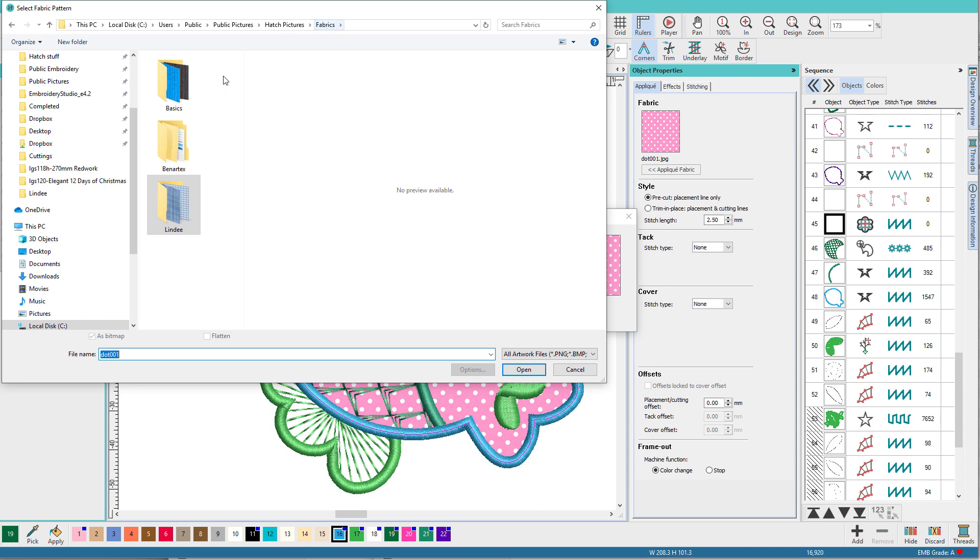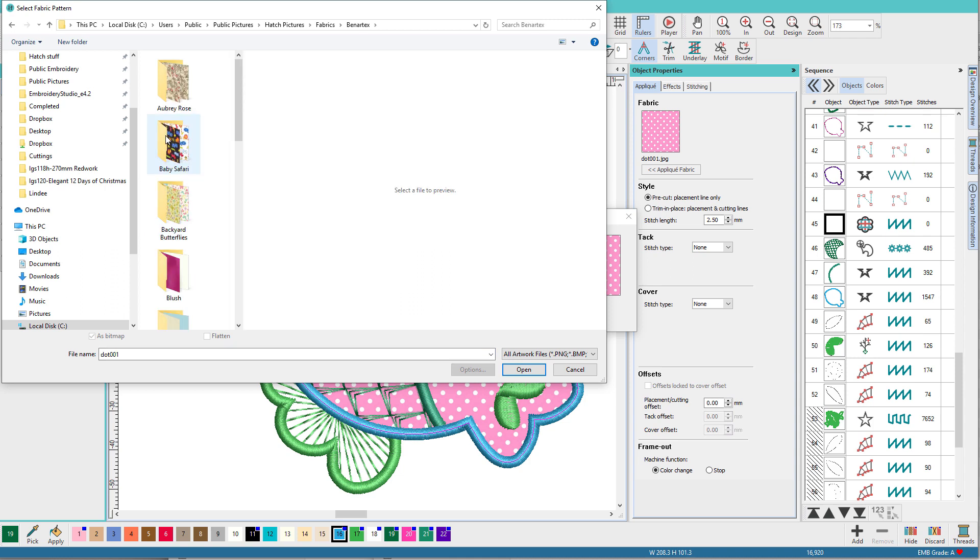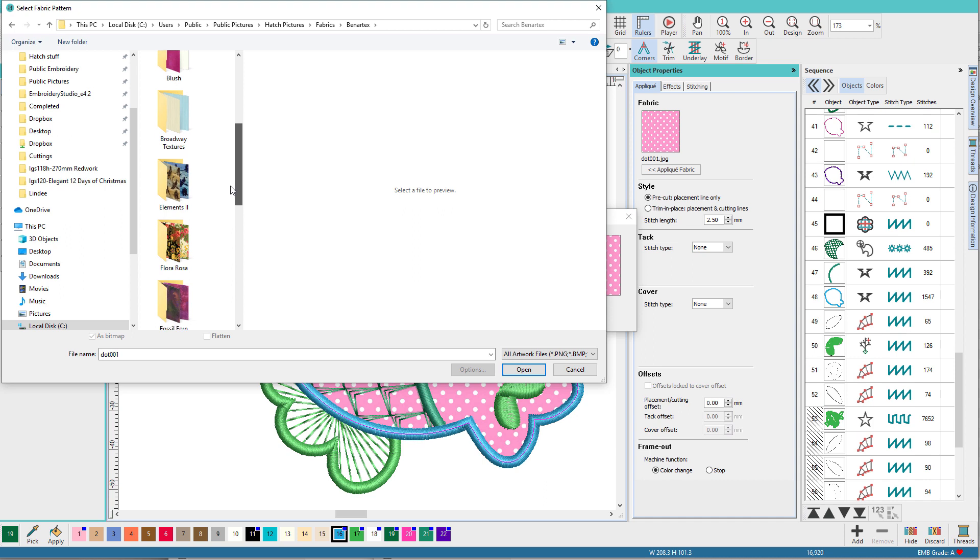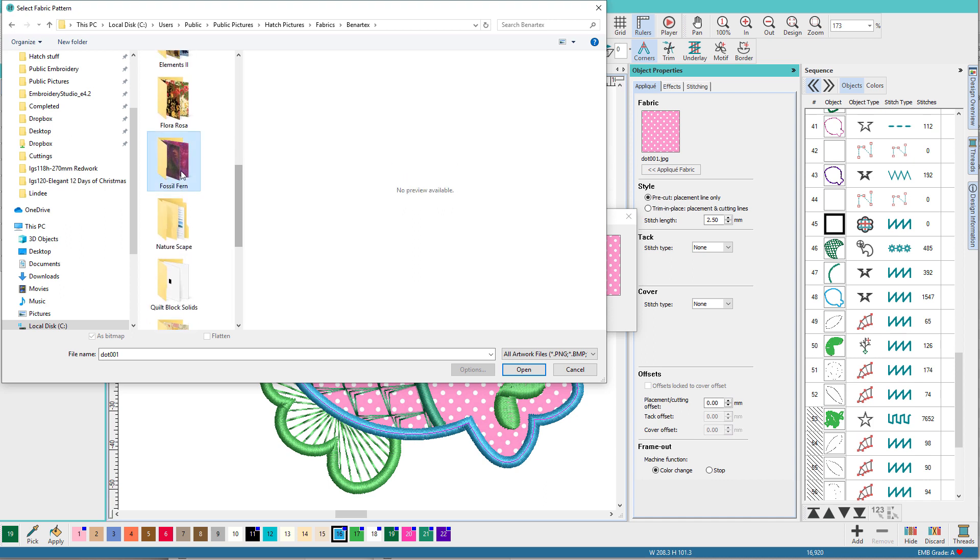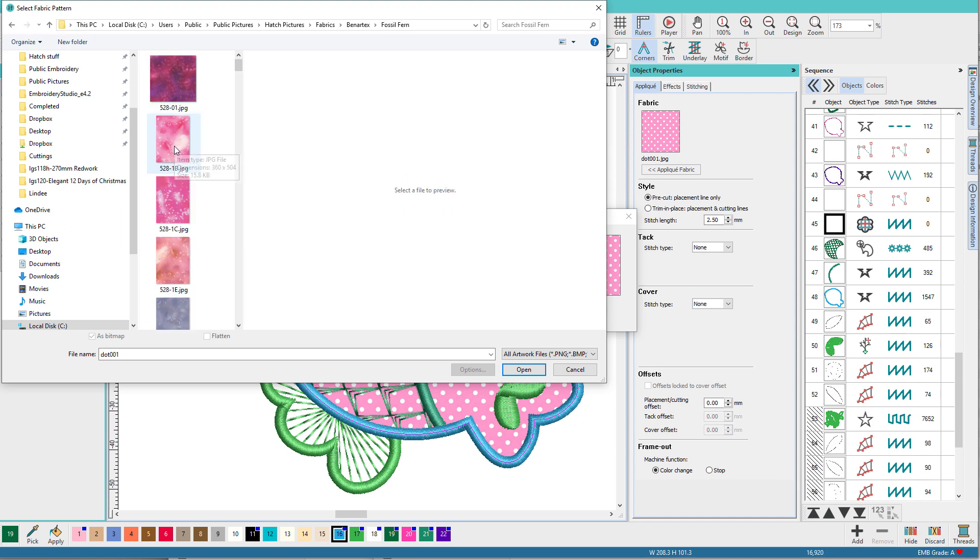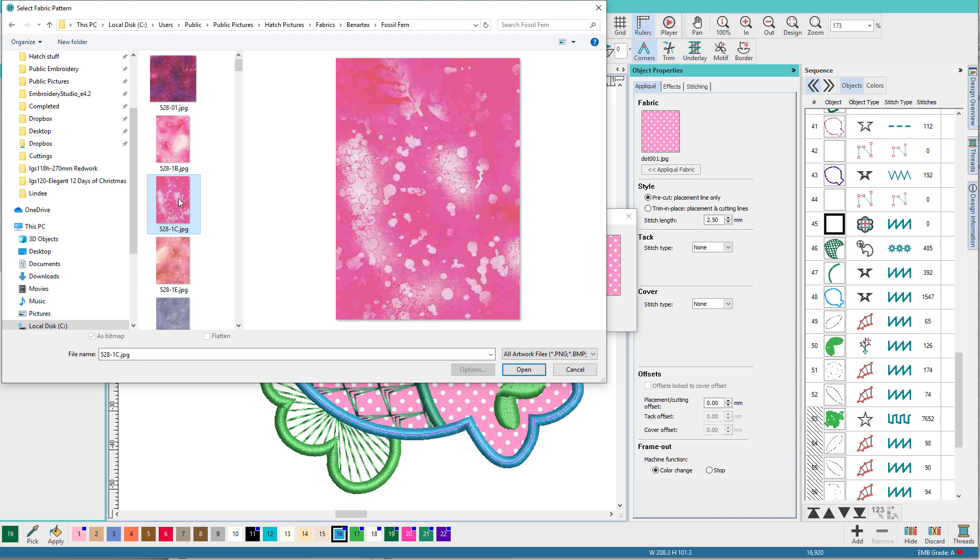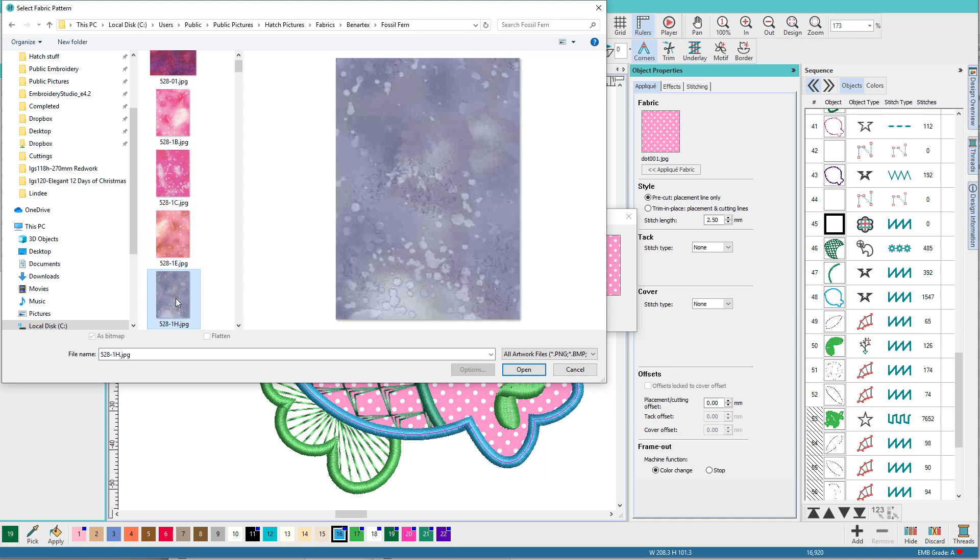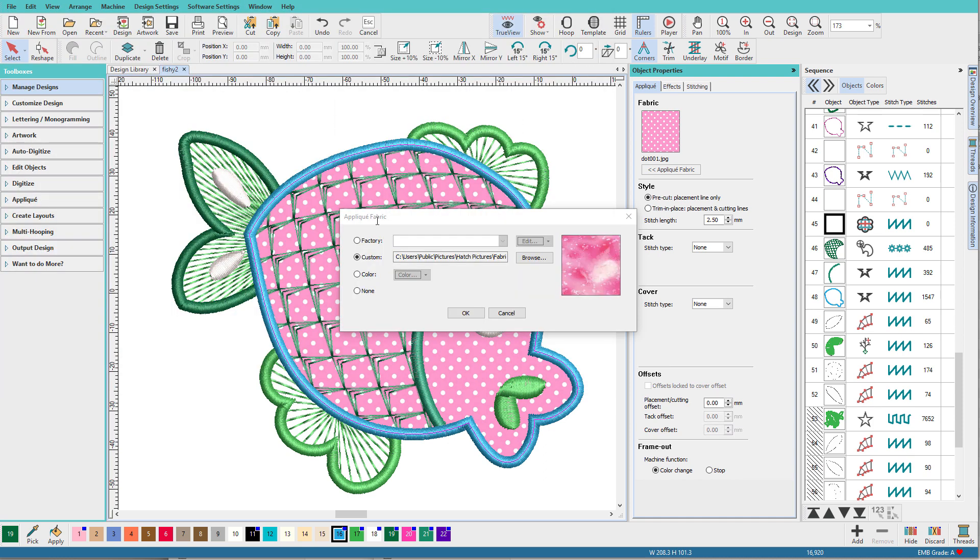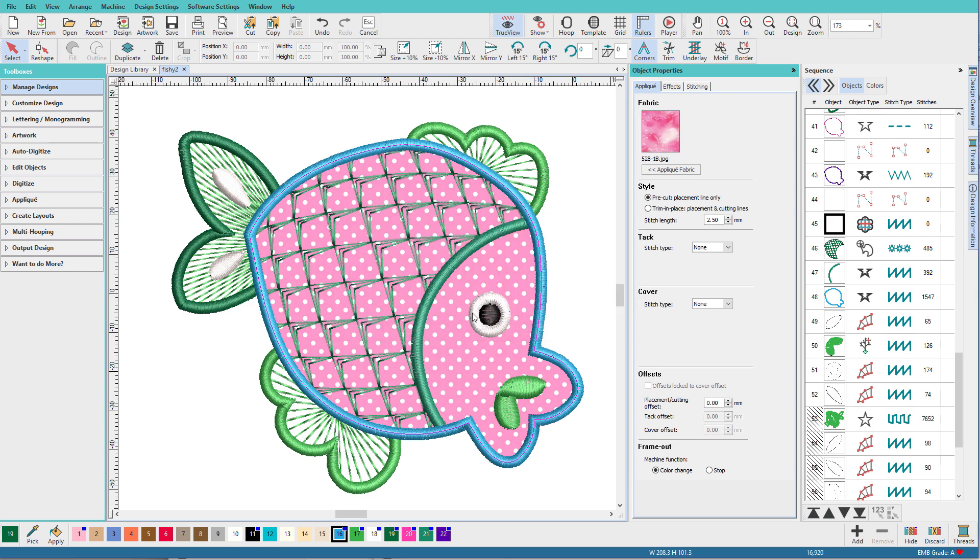Let's go up a level and these two folders are the ones that come with Hatch. I've added this one. So if I double click on better text, I can scroll down and I can just pick a folder, let's say Fossil Fern, and then I can preview color swatches and pick one. And if that's the one I want, I can say OK.